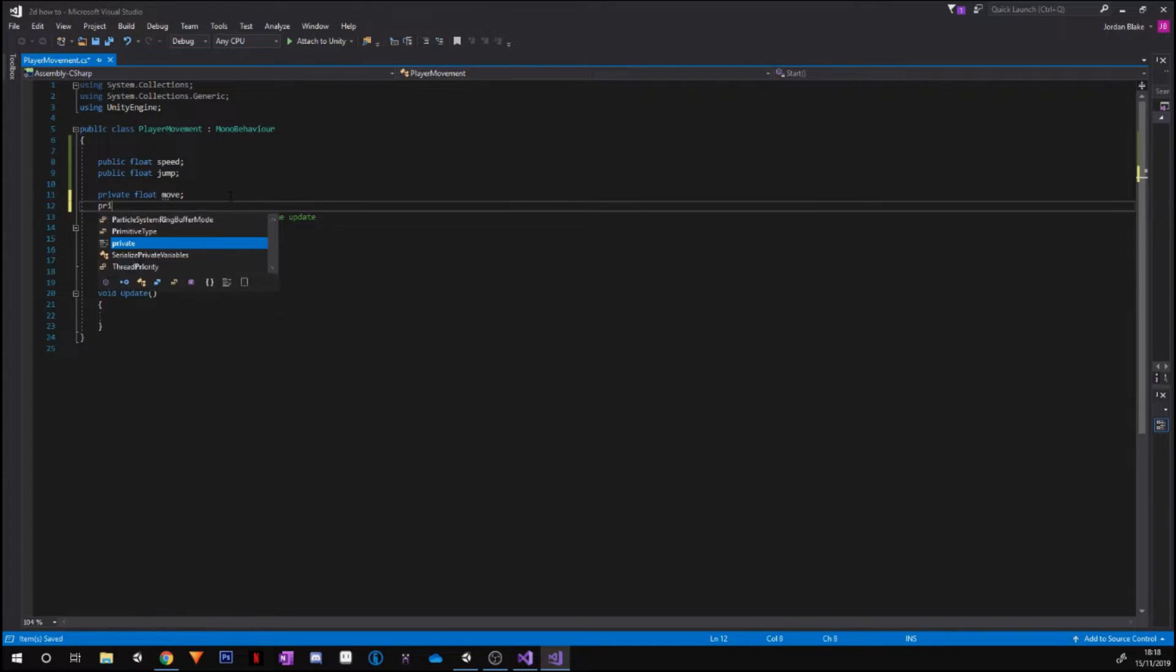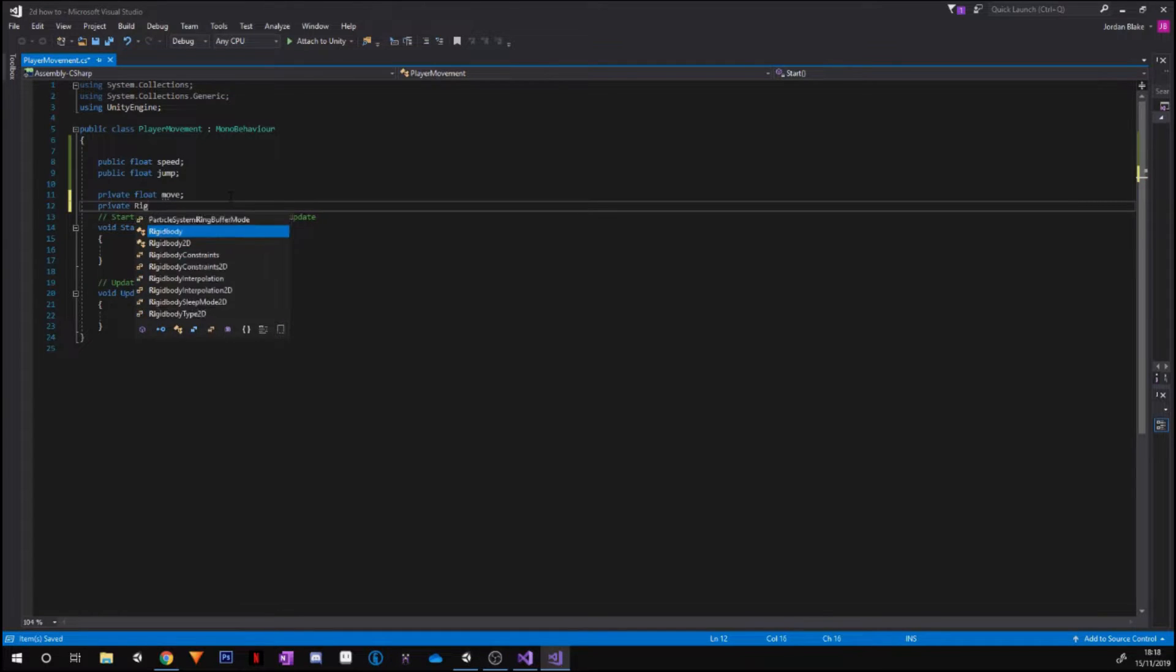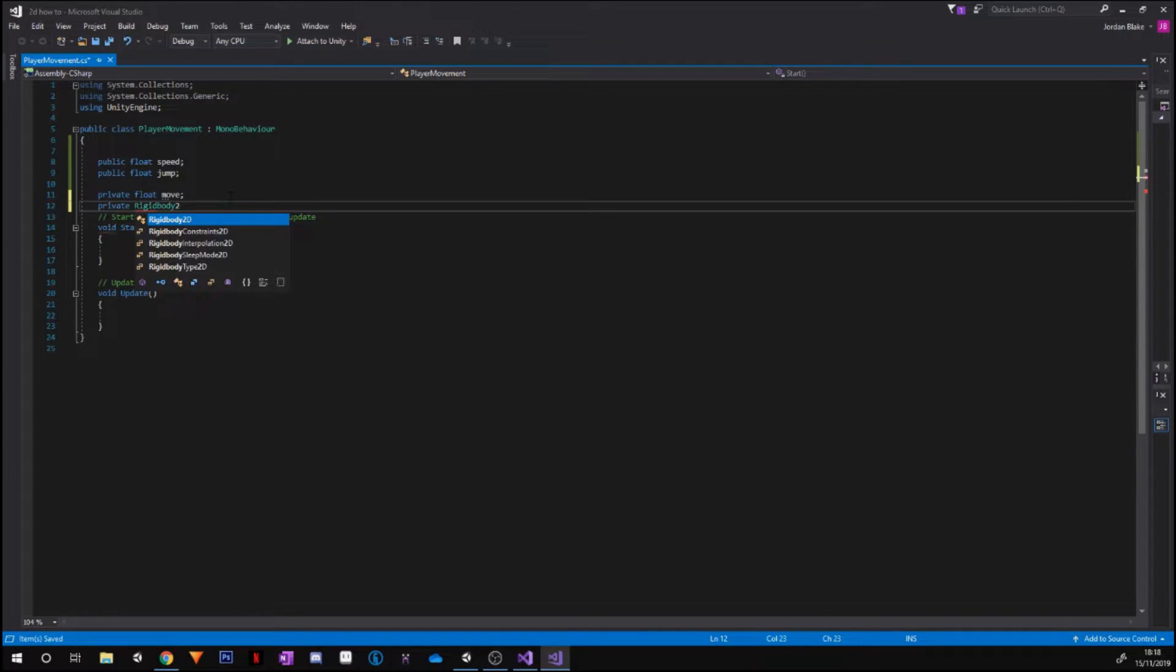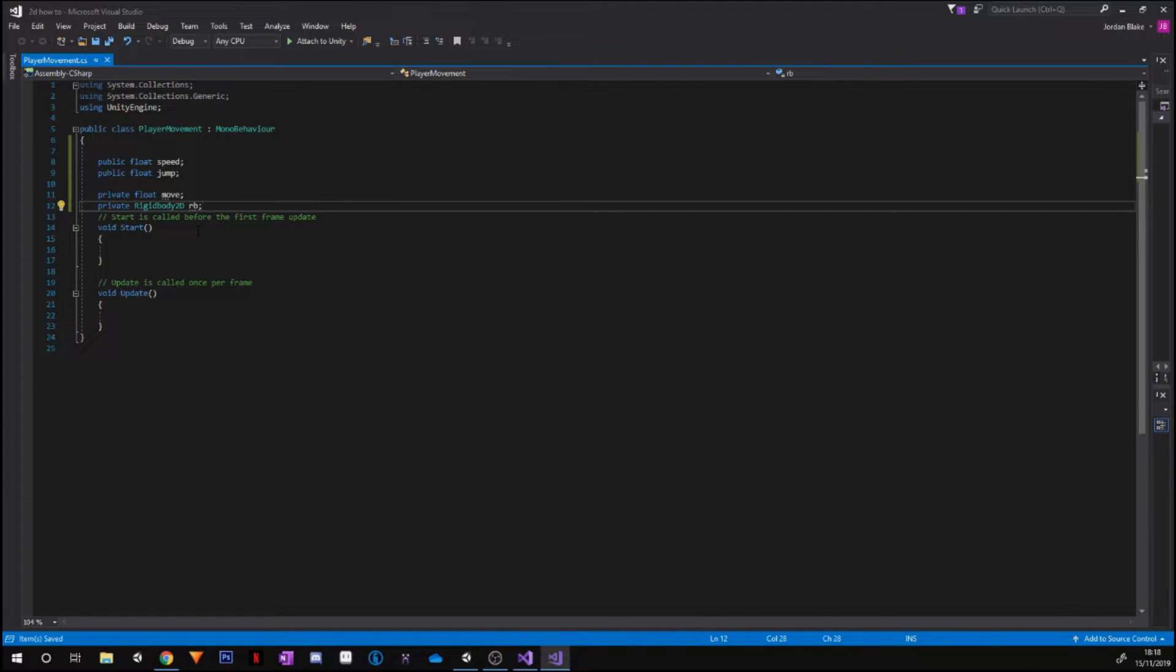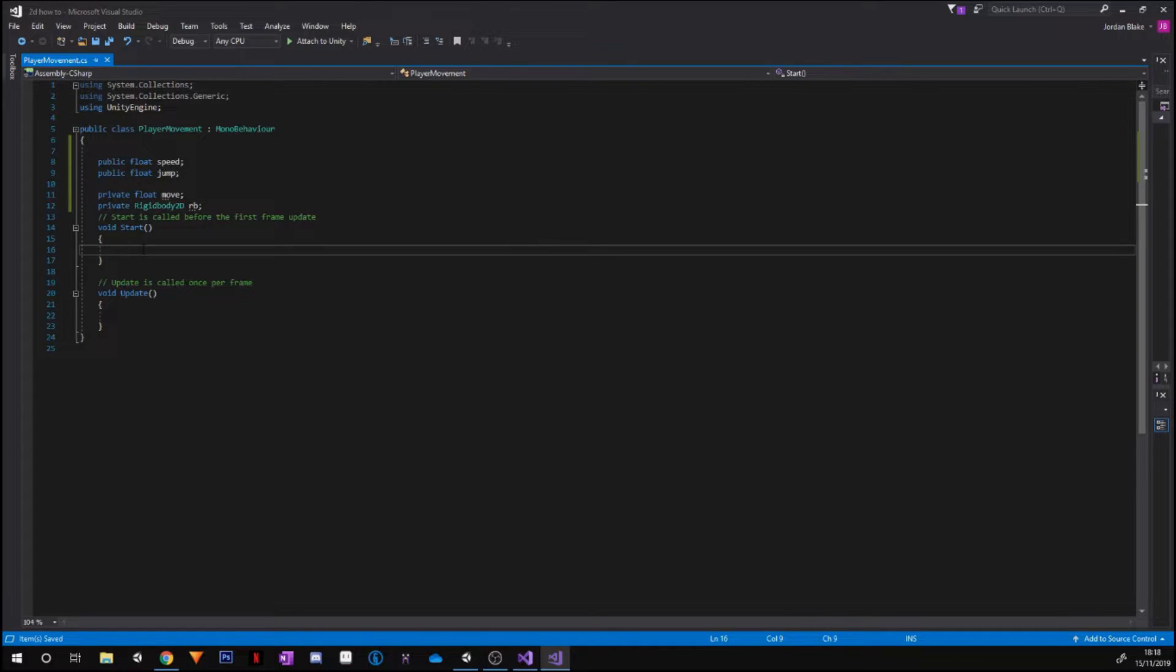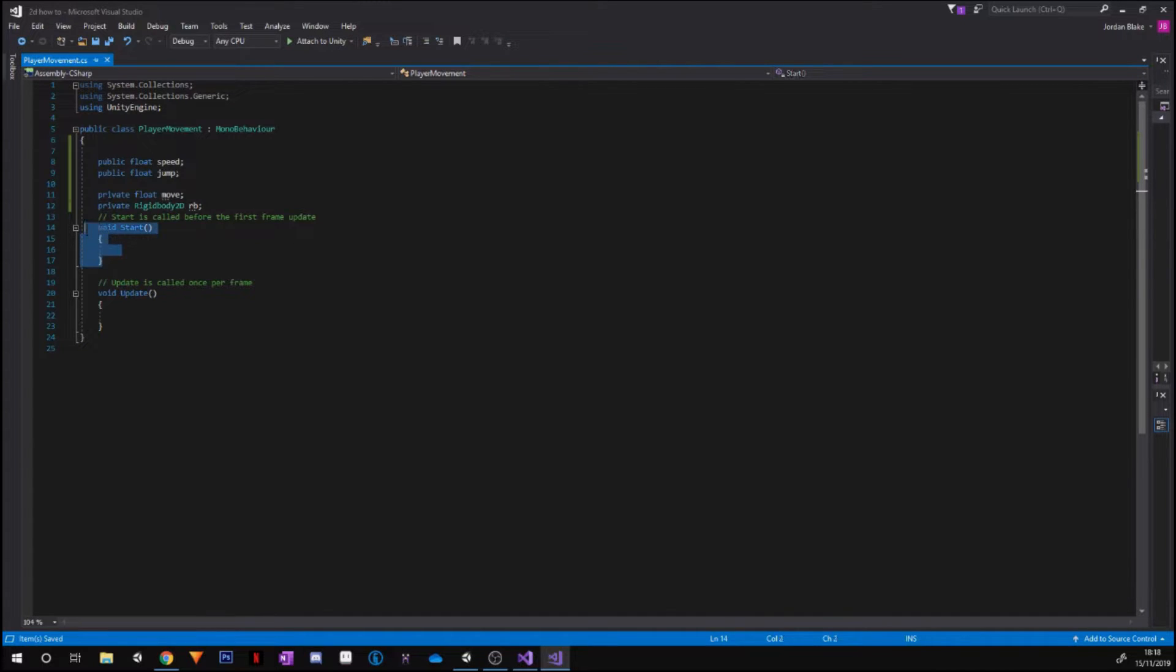So without this, there would be no movement at all, so obviously that is needed. And finally, we're going to be accessing our Rigid Body 2D, and we're just going to call that rb for short. Okay, so these are all the things that we have assigned. We aren't going to need anything else for the basic script that we have. The first thing we're going to do, we're going to go into our Start function here.